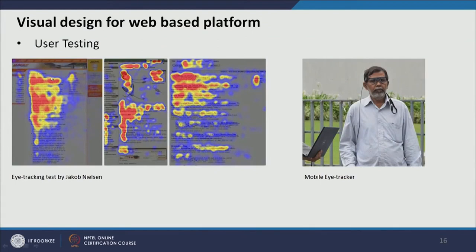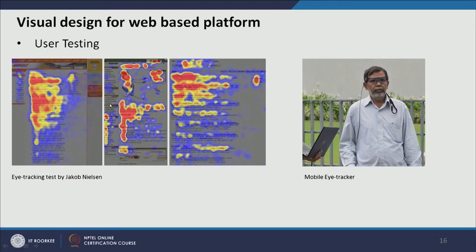Here we can see eye tracking done on a particular page, showing how people read and which areas they attend to. The testing result is a heat map generated by the eye tracker. The red areas are read properly and attract users' attention, while some areas attract no attention at all. From this analysis, we can again change the design — modifying the position of text, changing the layout of the web page, changing buttons, breadcrumbs, and other UI design elements if required.